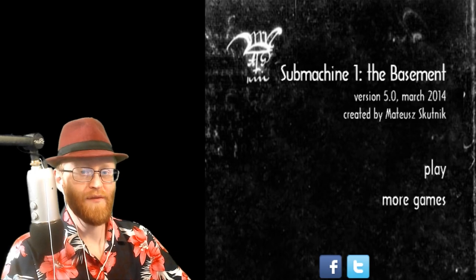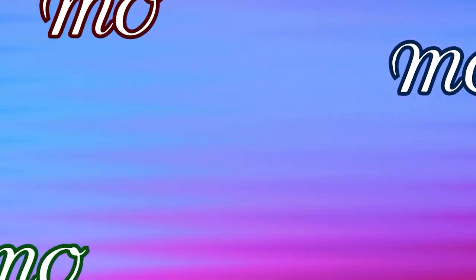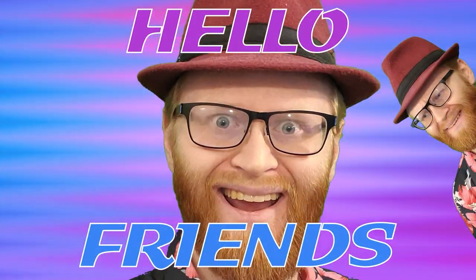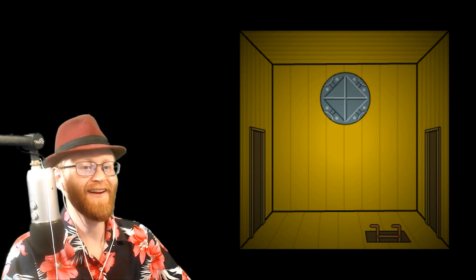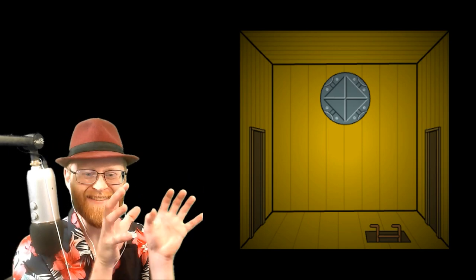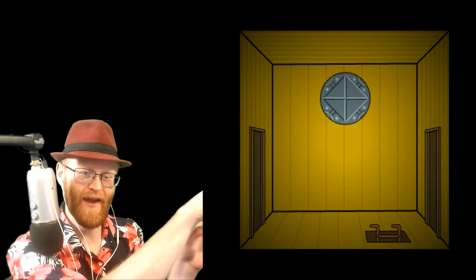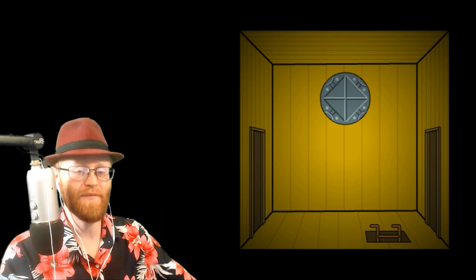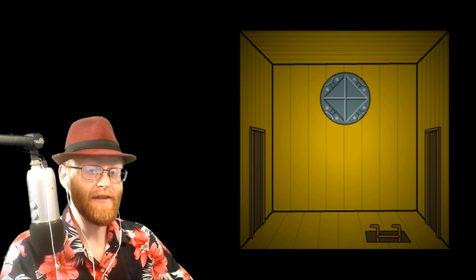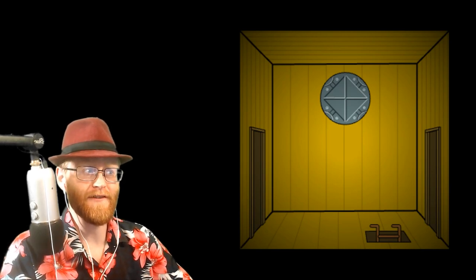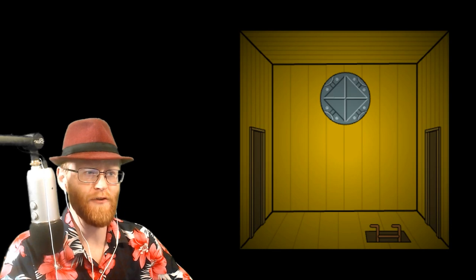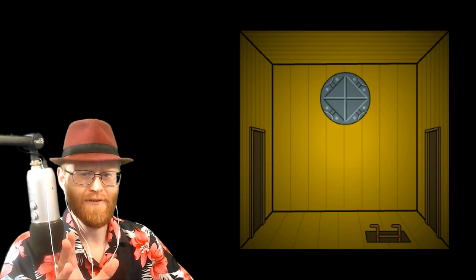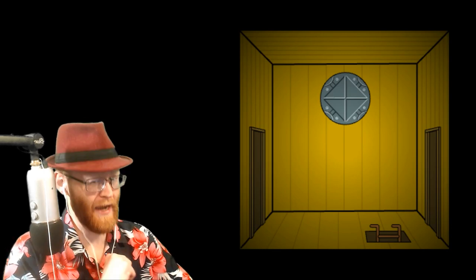Hello friends and welcome to Let's Play Submachine 1 The Basement. I'm your host Magic Man Mo. This game takes place on a very tiny screen. You can actually see my hands falling into the void. I'm sitting in a void for this episode. This is a game, or rather a series of games, this is the first one that has been recommended to me many times, and for a long time.